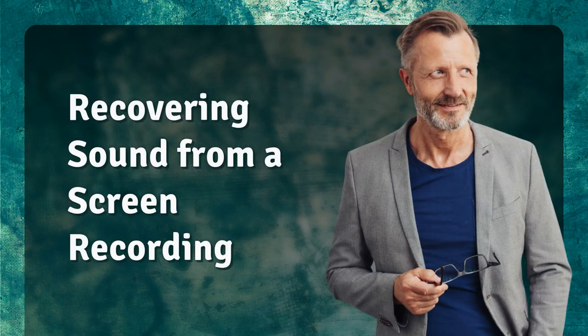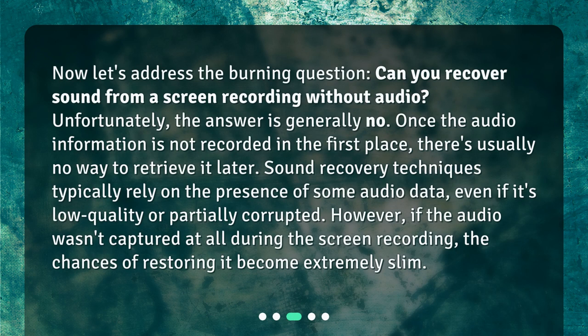Recovering Sound from a Screen Recording. Now let's address the burning question: can you recover sound from a screen recording without audio? Unfortunately, the answer is generally no. Once the audio information is not recorded in the first place, there's usually no way to retrieve it later. Sound recovery techniques typically rely on the presence of some audio data, even if it's low quality or partially corrupted. However, if the audio wasn't captured at all during the screen recording, the chances of restoring it become extremely slim.